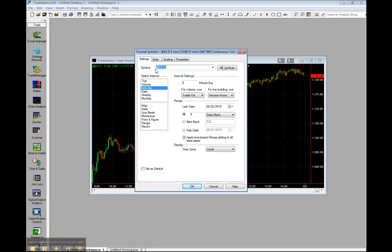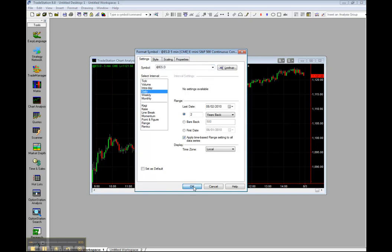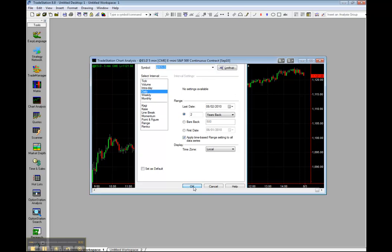Let's click on the Settings tab and make sure that the symbol is set to @ES.D to get the Day Session E-Mini S&P 500. And the interval should be set to Daily. Click on OK.